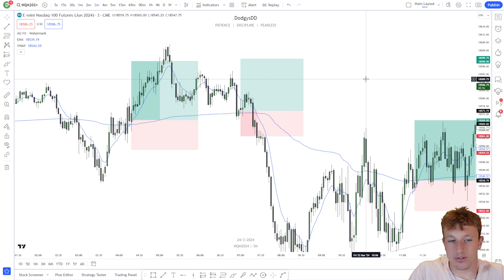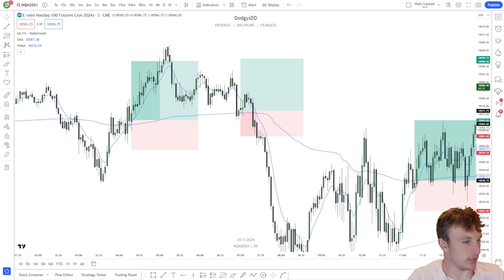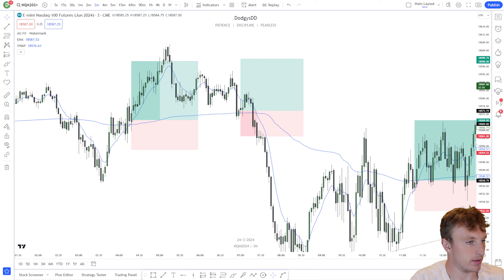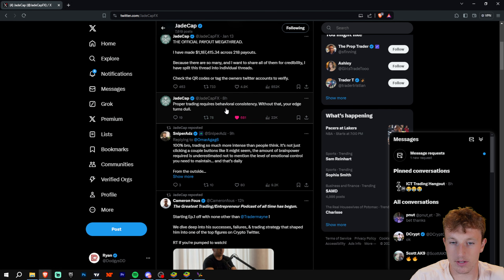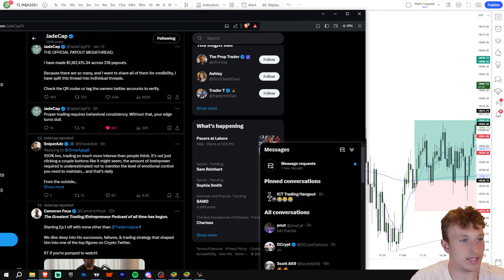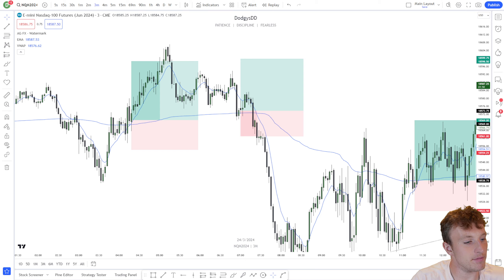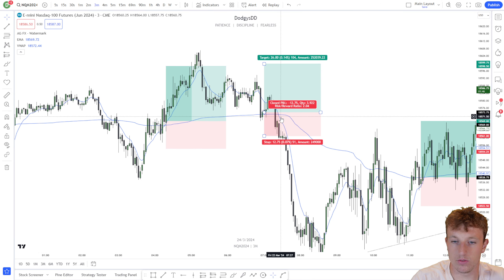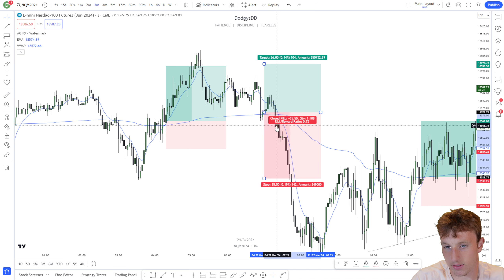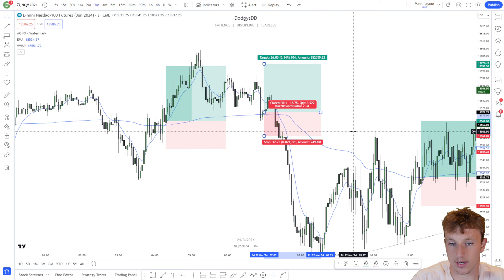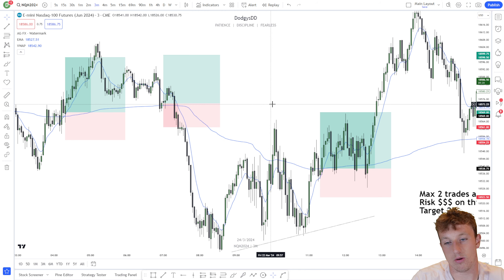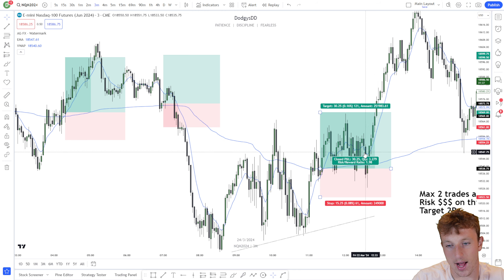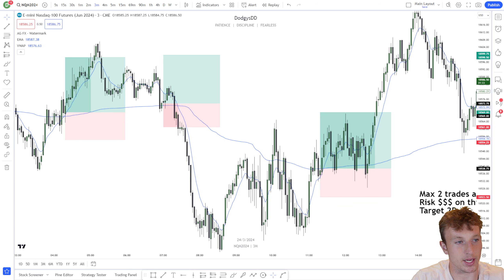You need structure in trading. A tweet I saw from Jade Cap said it well: 'Proper trading requires behavioral consistency — without that, your edge turns dull.' You must have the same behavior for each trade. If you get in a trade and you move your stop loss way down because you think it'll still bounce, that is not consistency. You need that consistency to be profitable. What changed from two years ago to today is I actually have a plan when I enter trades.